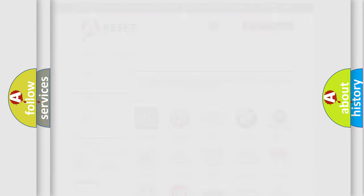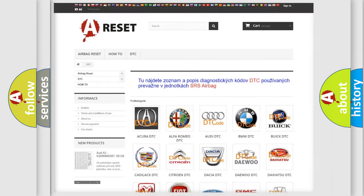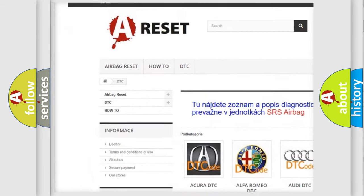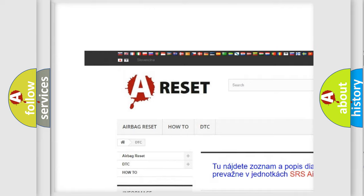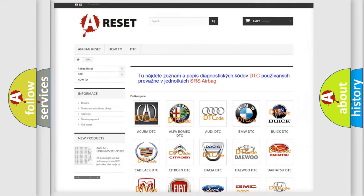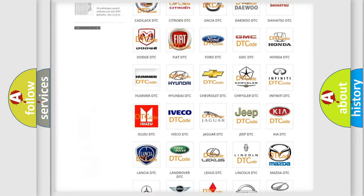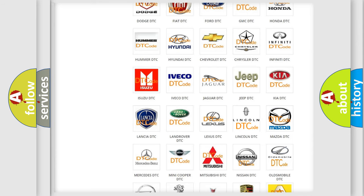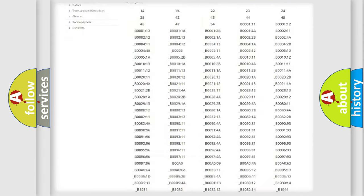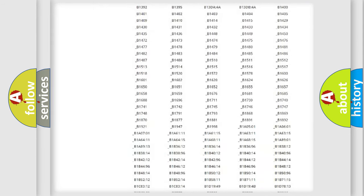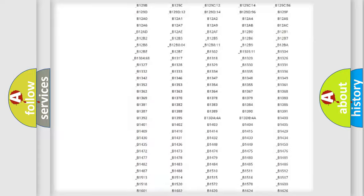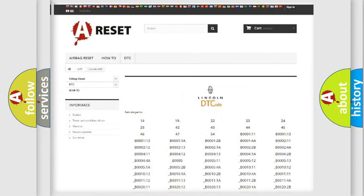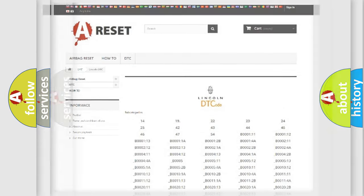Our website airbagreset.sk produces useful videos for you. You do not have to go through the OBD2 protocol anymore to know how to troubleshoot any car breakdown. You will find all the diagnostic codes that can be diagnosed in Lincoln vehicles, plus many other useful things.